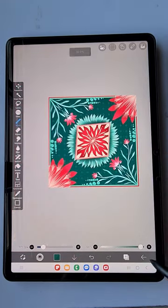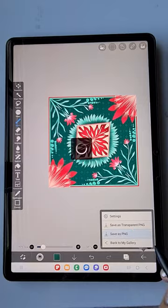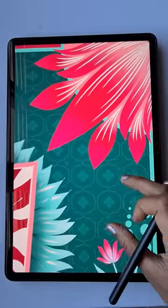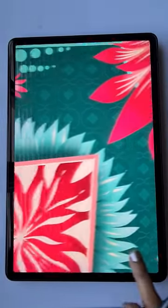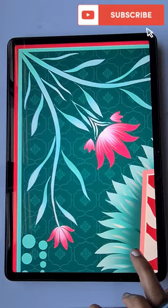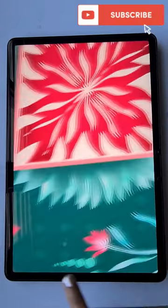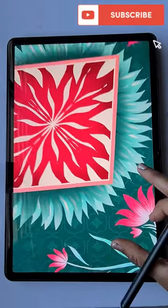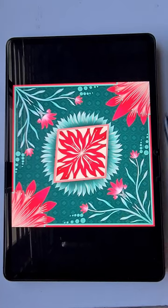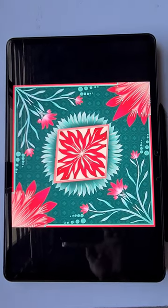You can see a very mild difference. This is our final bandana design. If you like this tutorial please subscribe to my channel and tell me in the comments below what kind of tutorial you want. Thank you for watching.